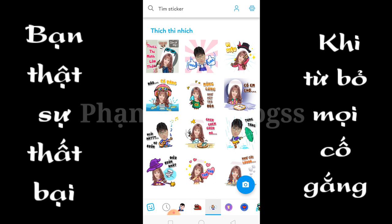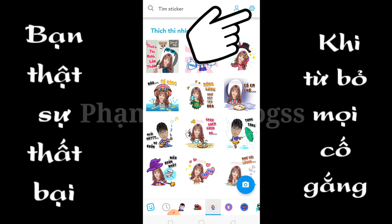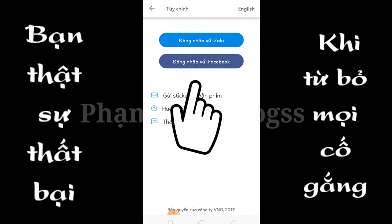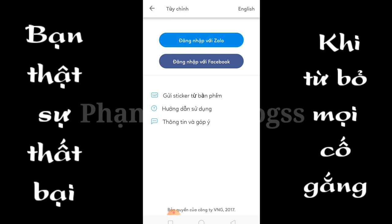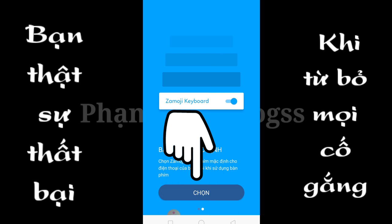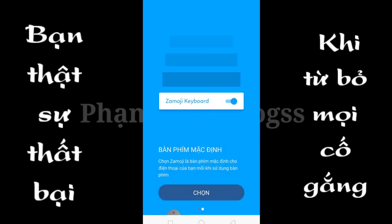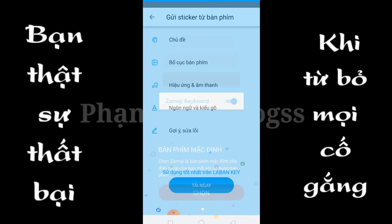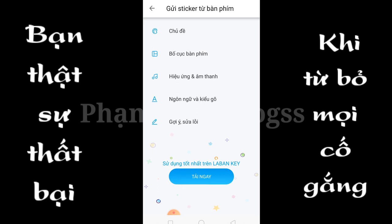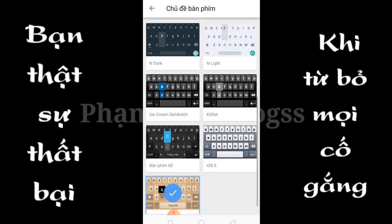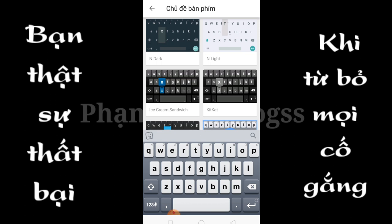Tiếp theo mình thiết lập bàn phím để những cái thích cơ này xuất hiện trên bàn phím điện thoại của anh em. Anh em chọn cái biểu tượng cài đặt ở đây, chọn là gửi thích cơ từ bàn phím, anh em nhấn vào chữ chọn. Anh em chọn bàn phím Samoy. Vậy là xong. Anh em có thể thiết lập theo ý muốn của mình: chủ đề, bố cục bàn phím, hiệu ứng âm thanh, ngôn ngữ và kiểu gõ, gợi ý sửa lỗi.